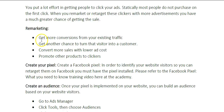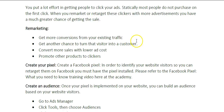With remarketing, you can get more conversions from your existing traffic because you get another chance to turn that visitor into a customer. You can also convert more sales with lower ad cost and promote other products to those clickers. If someone clicked your ad and went to your product page but did not purchase, now you get a chance to remarket to them with a new ad and turn that visitor into a customer.